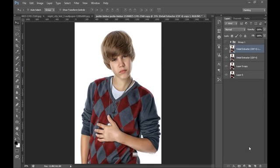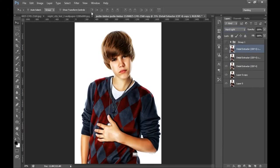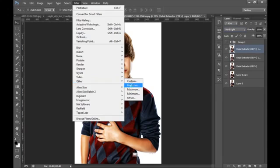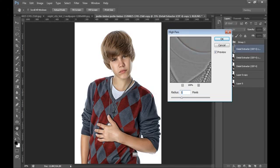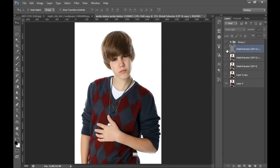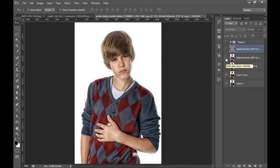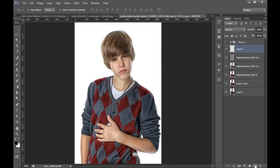After applying Imagenomic, make a new copy by pressing Ctrl+J. Now set its blending mode to Hard Light, then go to Filter, then Other, then High Pass. I will put its value to around 5. This is before and this is after. Now I will check all these layers one by one — the original copy, the Detail Extractor layer, the Imagenomic layer, and the High Pass layer. That looks really nice.